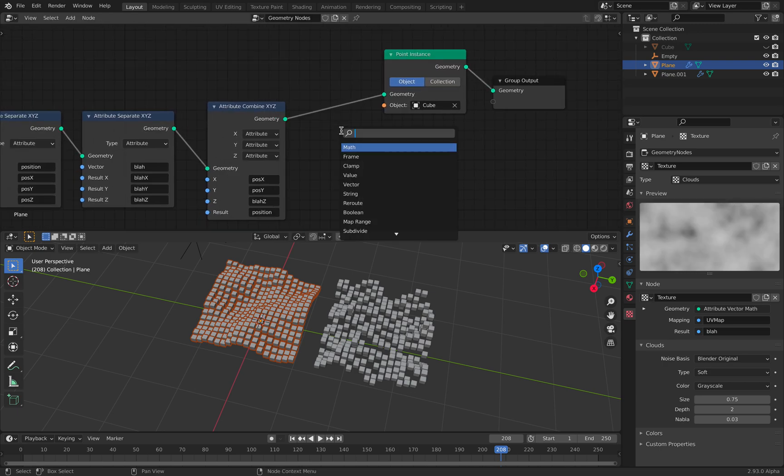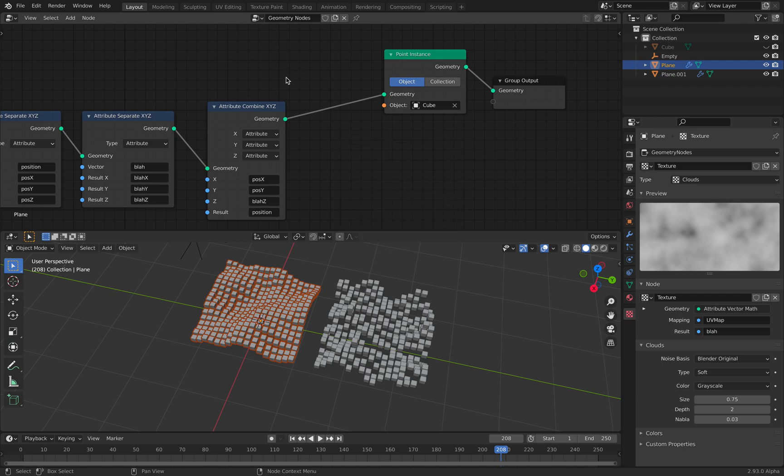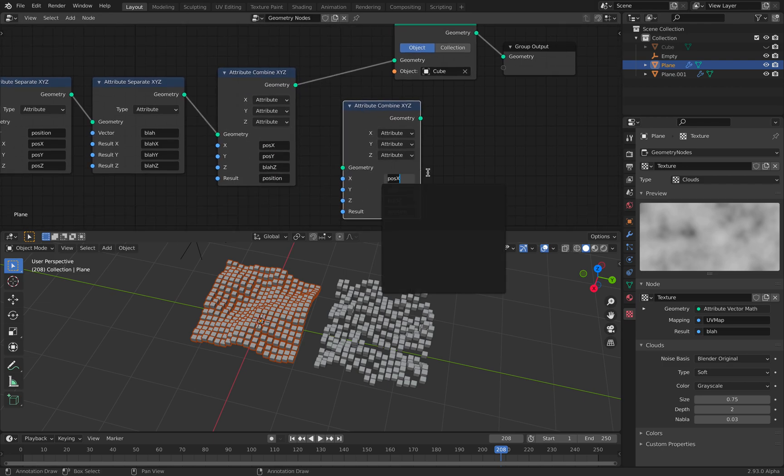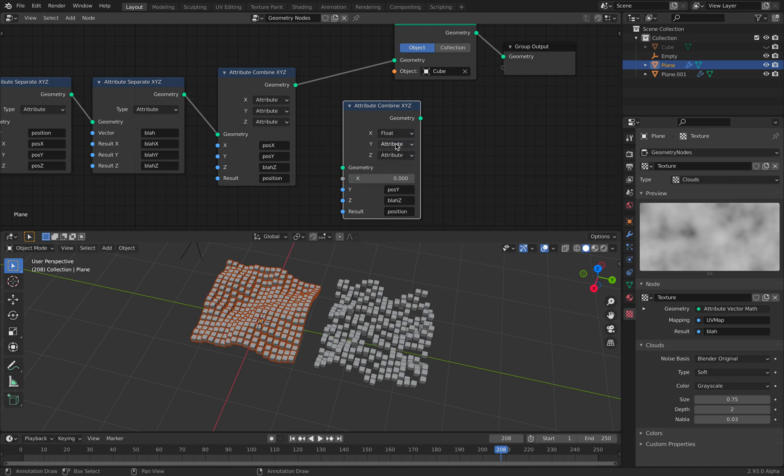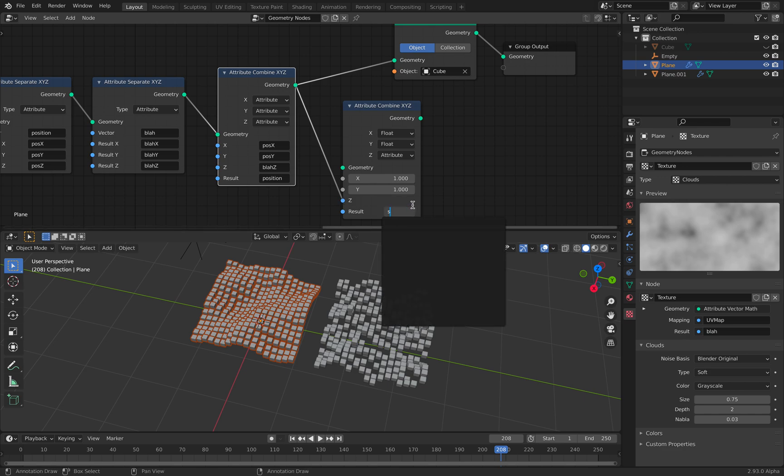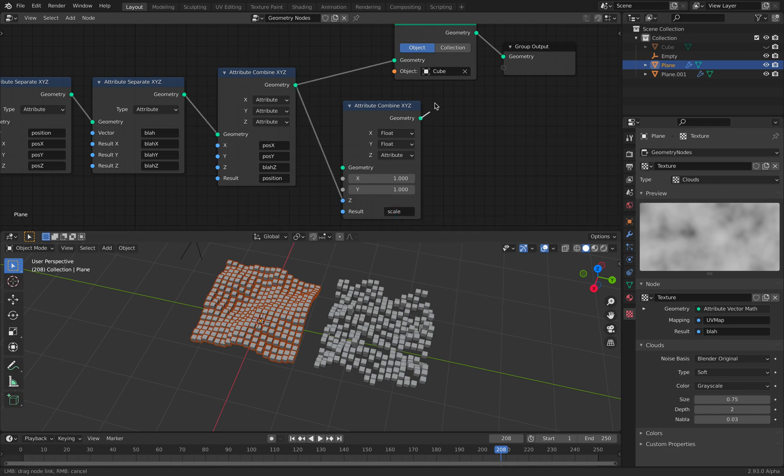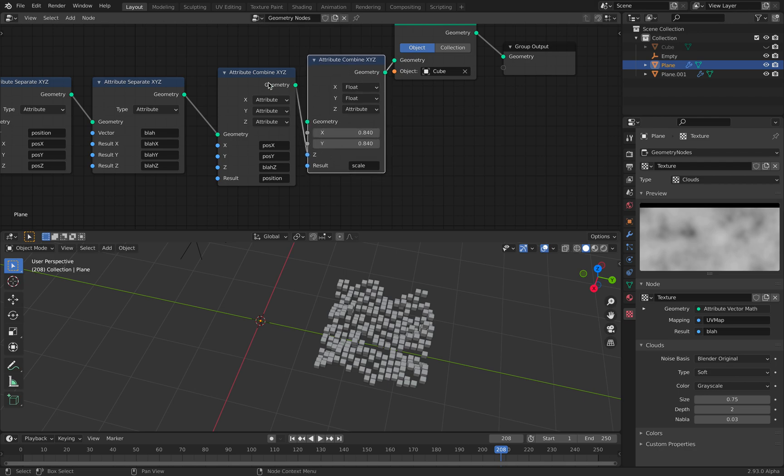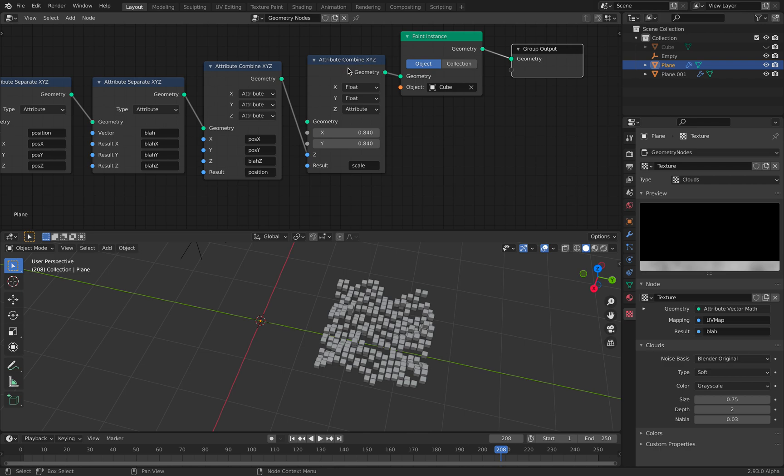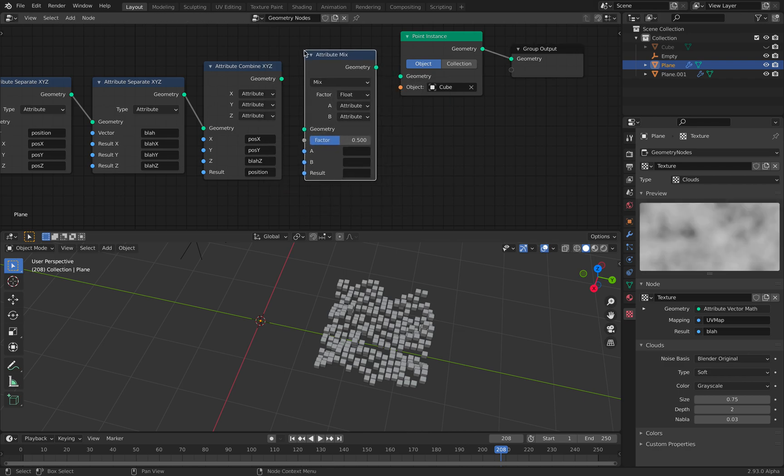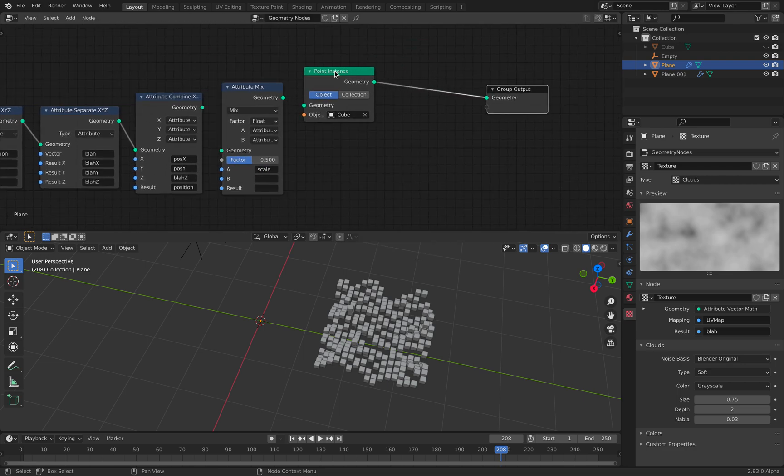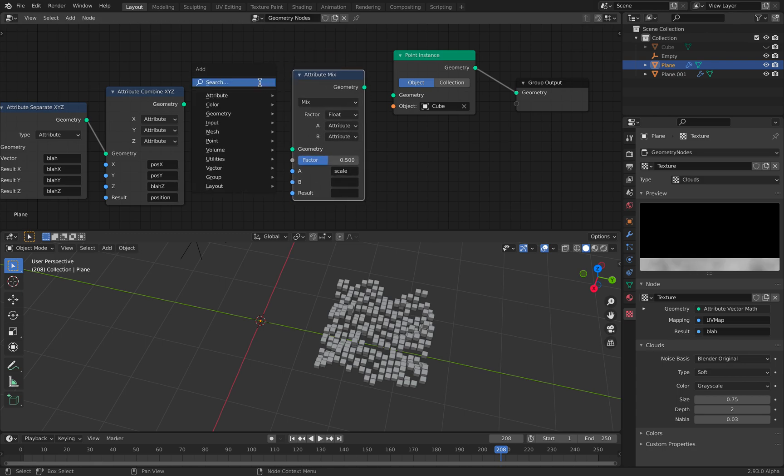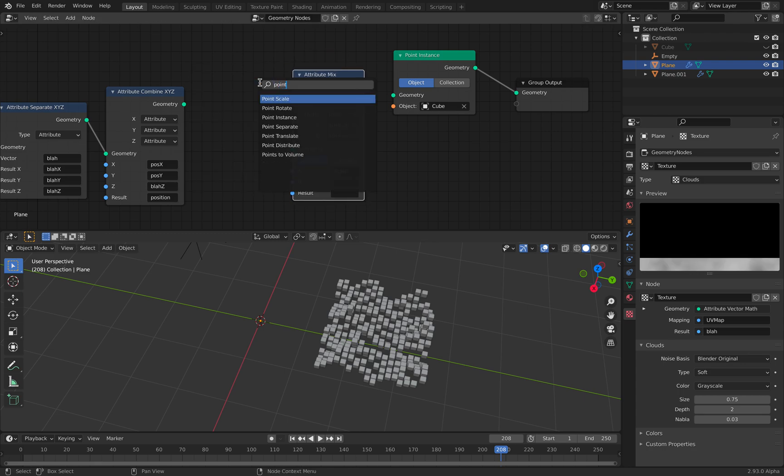We can actually use another attribute combine and combine the blah. Let's say we have a value here and we want to bring in blah z and then combine the result as scale. Let's see if this is working. Okay. In this case, doesn't seem to like it. Let's try attribute mix instead. Okay. We don't have scale attribute yet. That's why it's complaining.